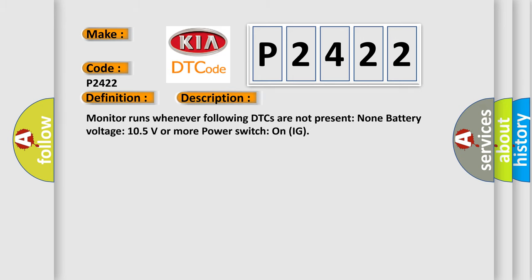Monitor runs whenever following DTCs are not present: None battery voltage 105 volts or more power switch on IG.